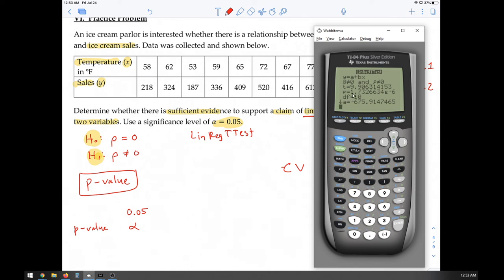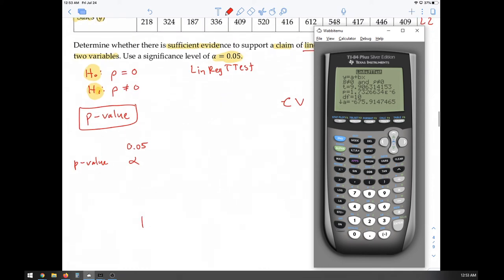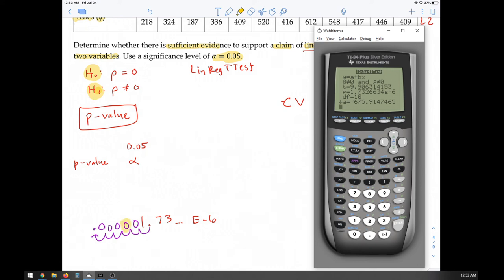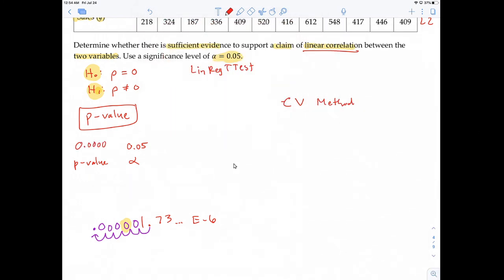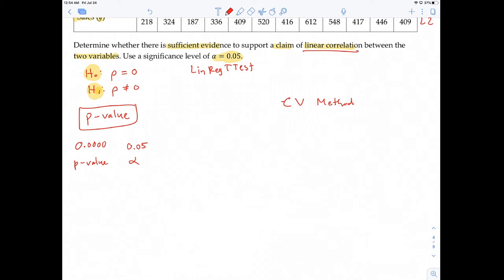The p-value is 1.73266...×10⁻⁶. Moving the decimal six places left and rounding to four decimal places gives essentially 0.0000. Comparing to alpha of 0.05, the p-value is clearly less than alpha, so we reject the null hypothesis.